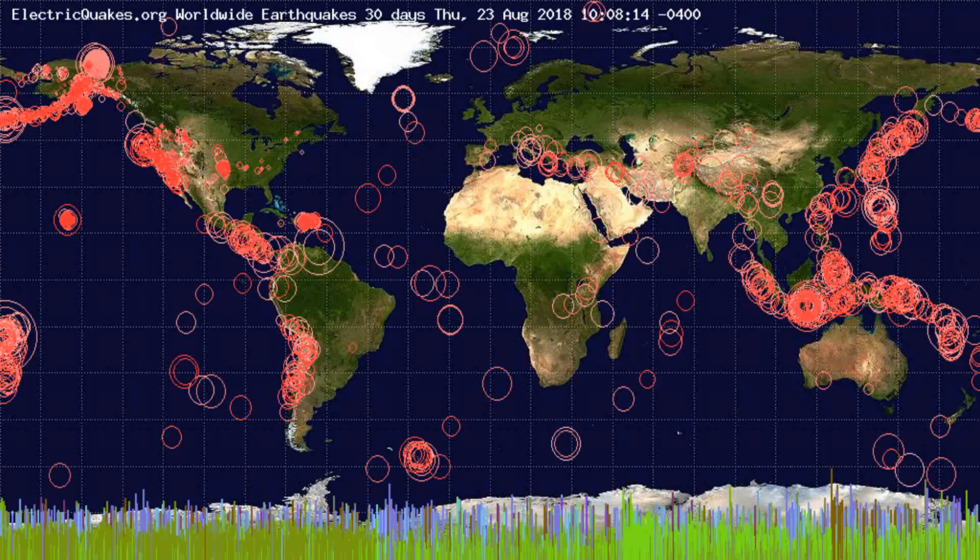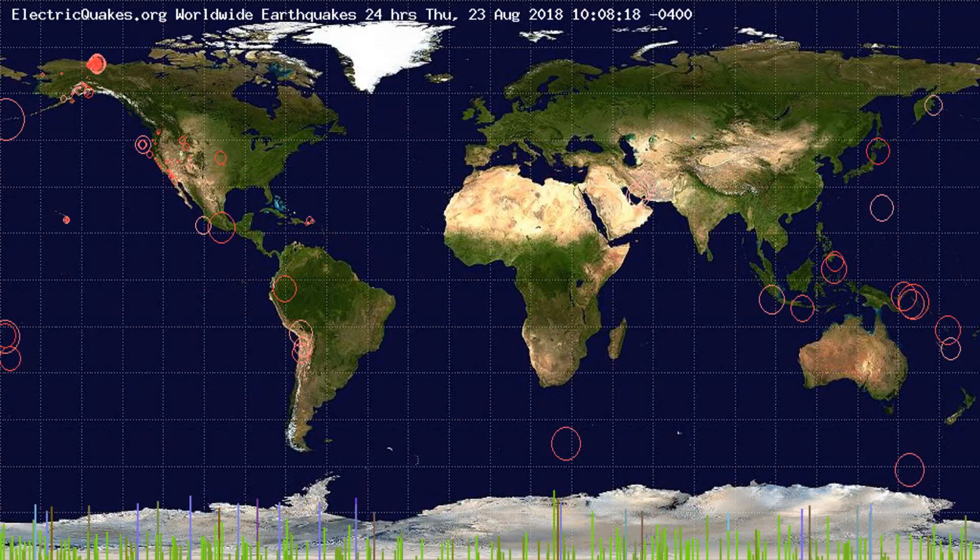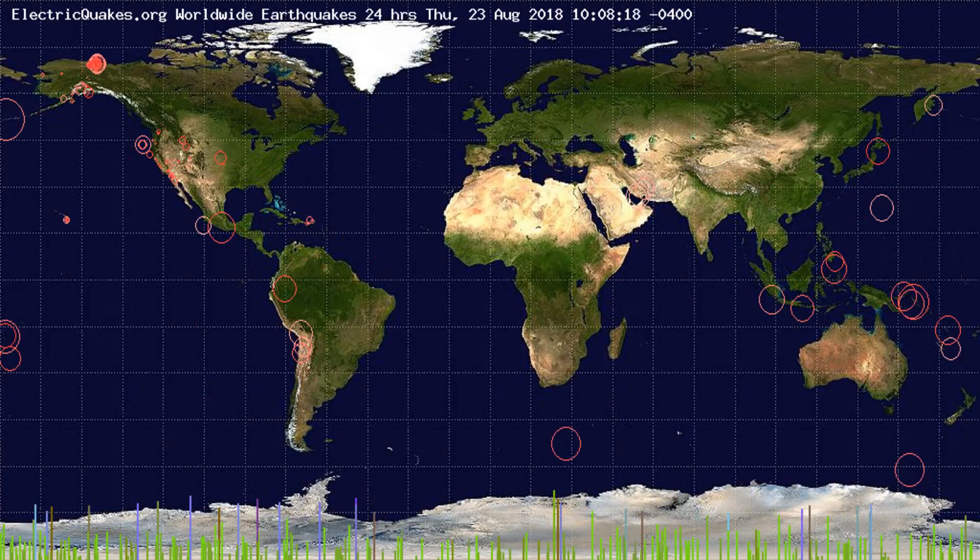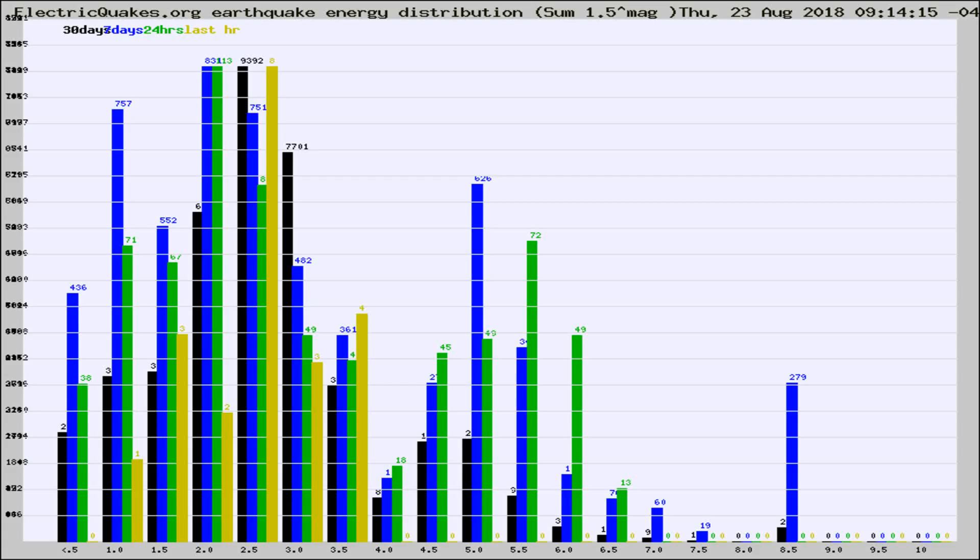You're looking at the earthquakes plotted in the world from the past 30 days, 7 days, 24 hours, and past hour.